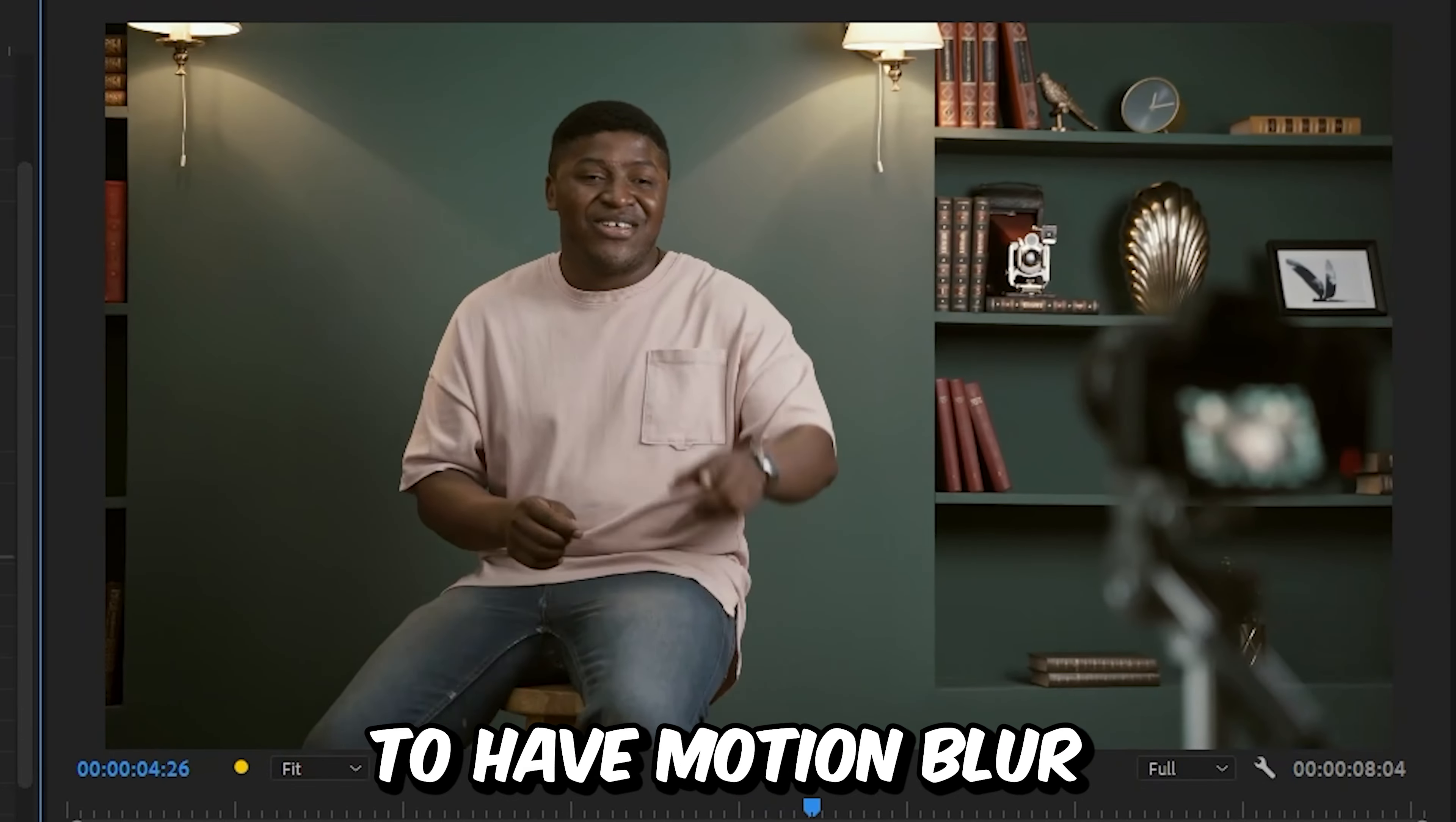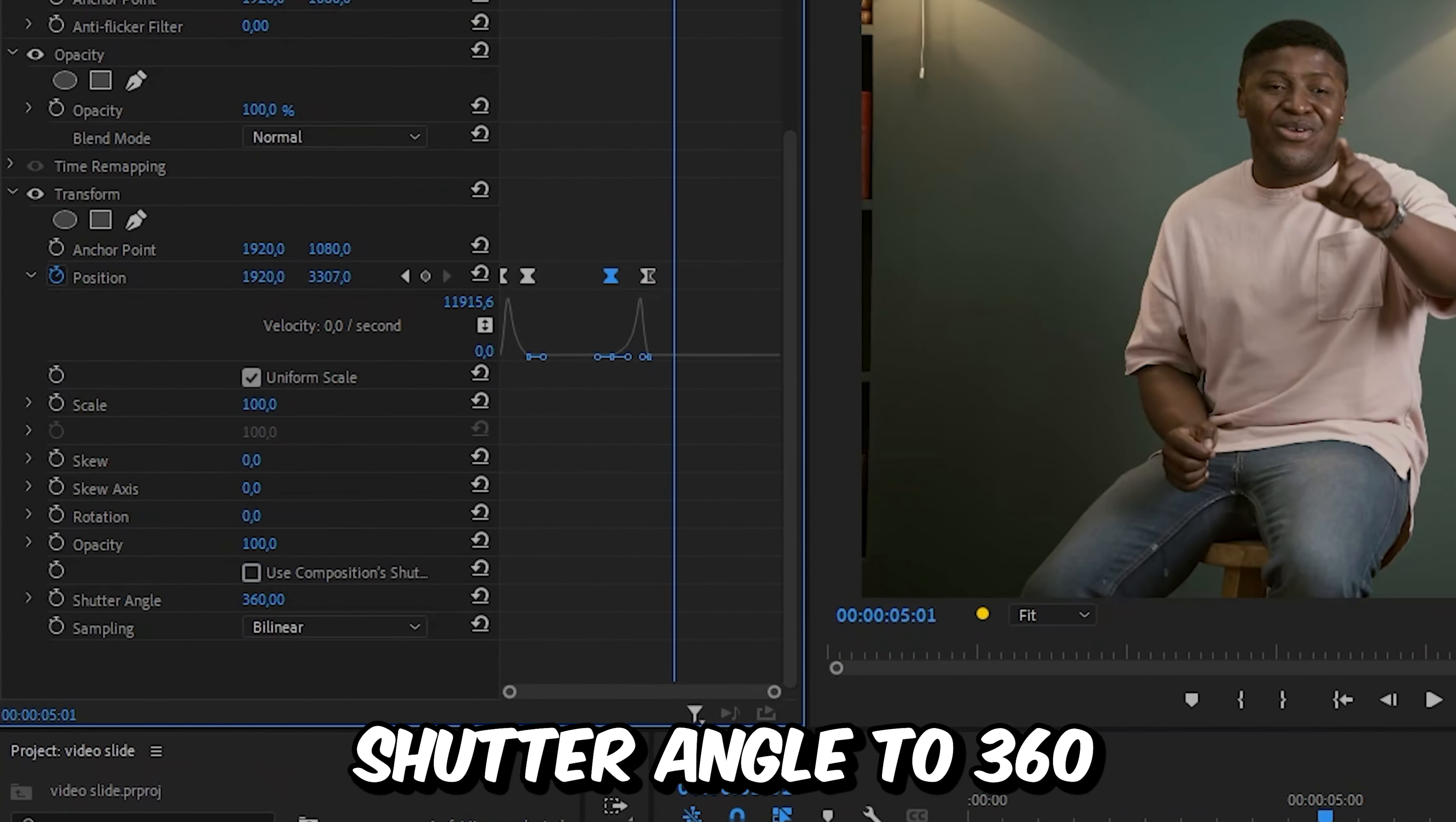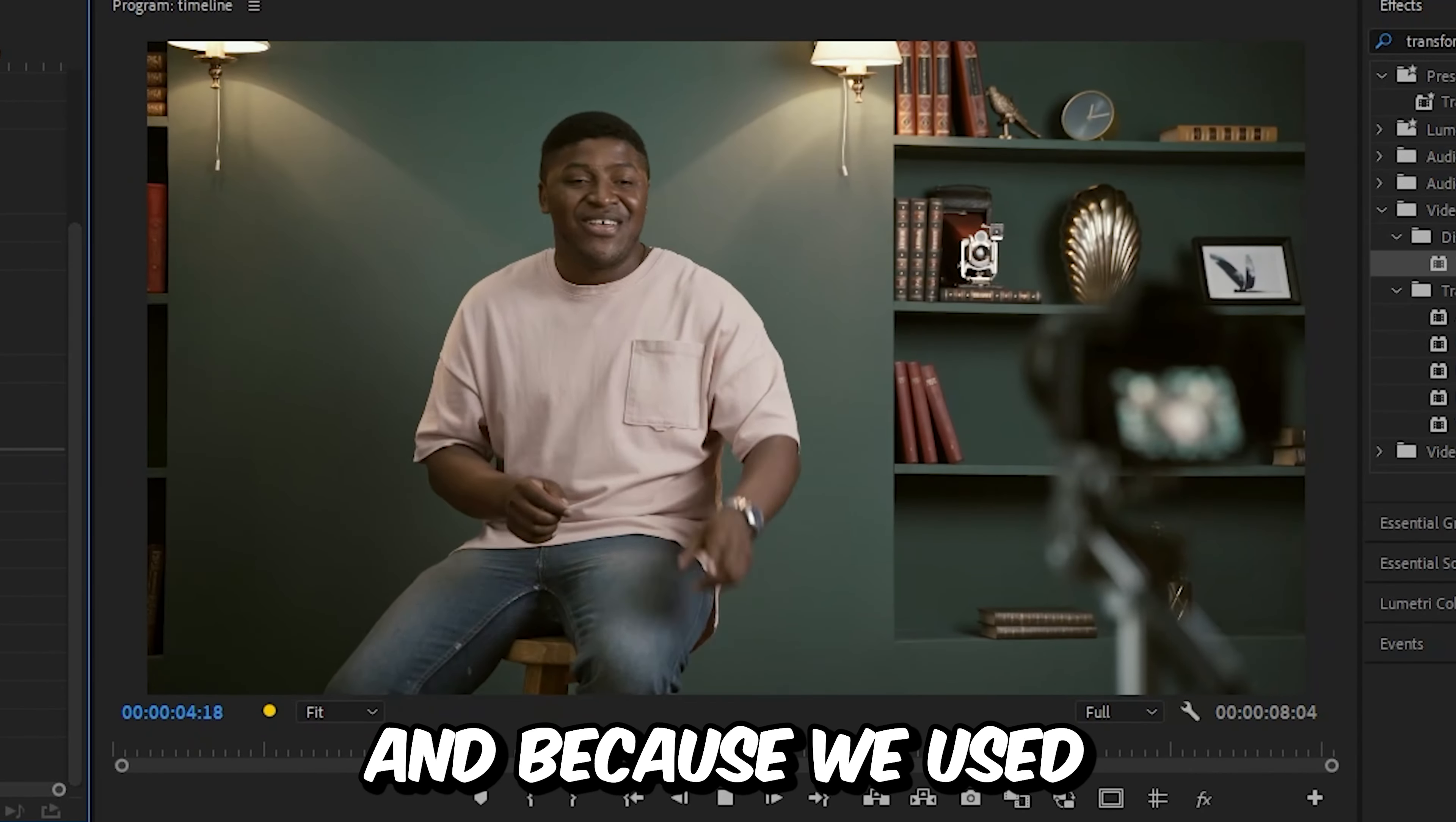And if you want to have motion blur, then you can disable the composition shutter angle. And then increase the shutter angle to 360. And this will introduce motion blur to the animation.